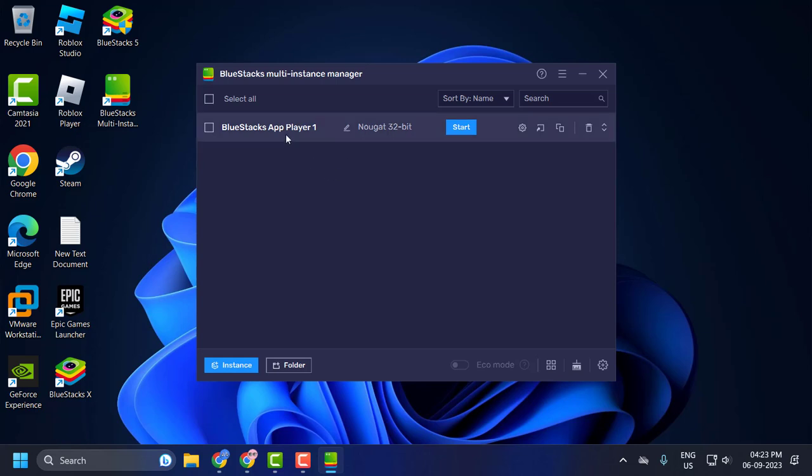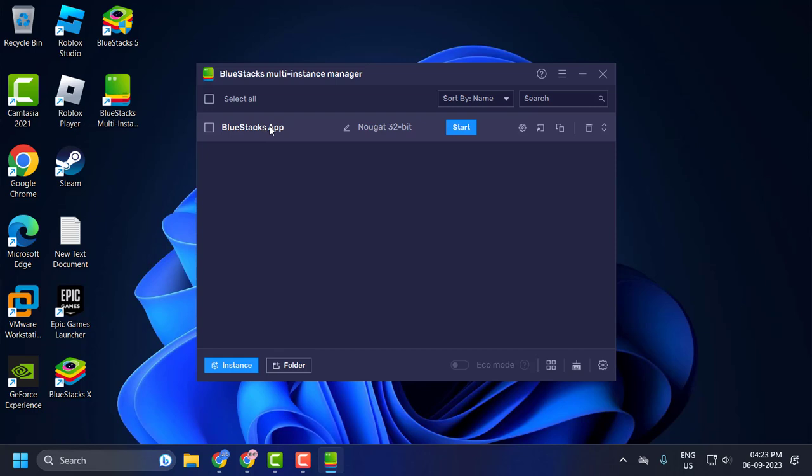Now we need to rename BlueStack app player 1. Click on the rename icon, backspace the name, and click to rename it. After the rename is completed.